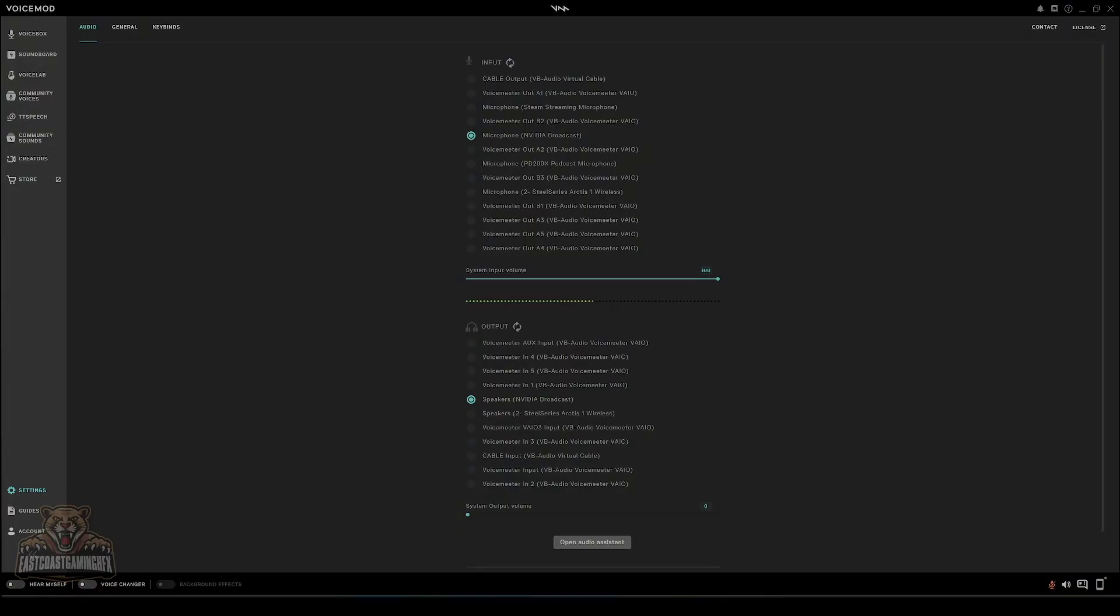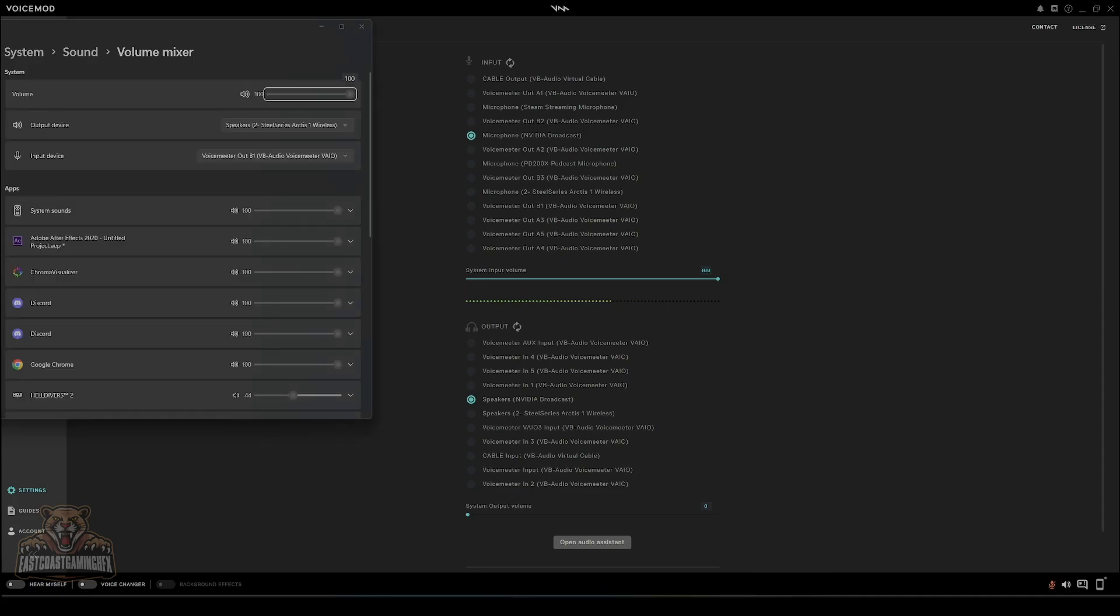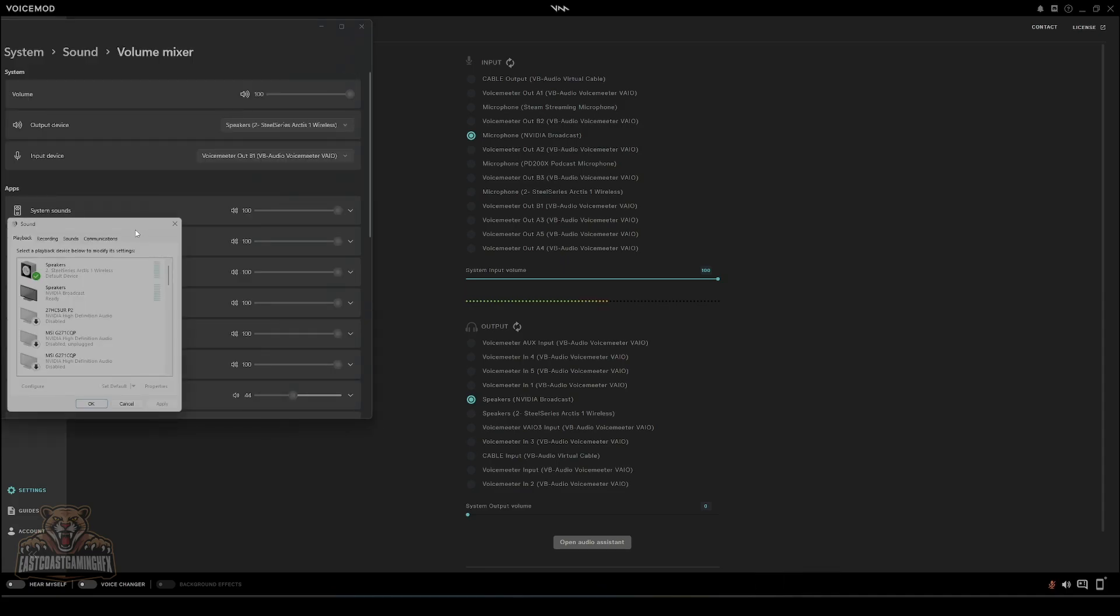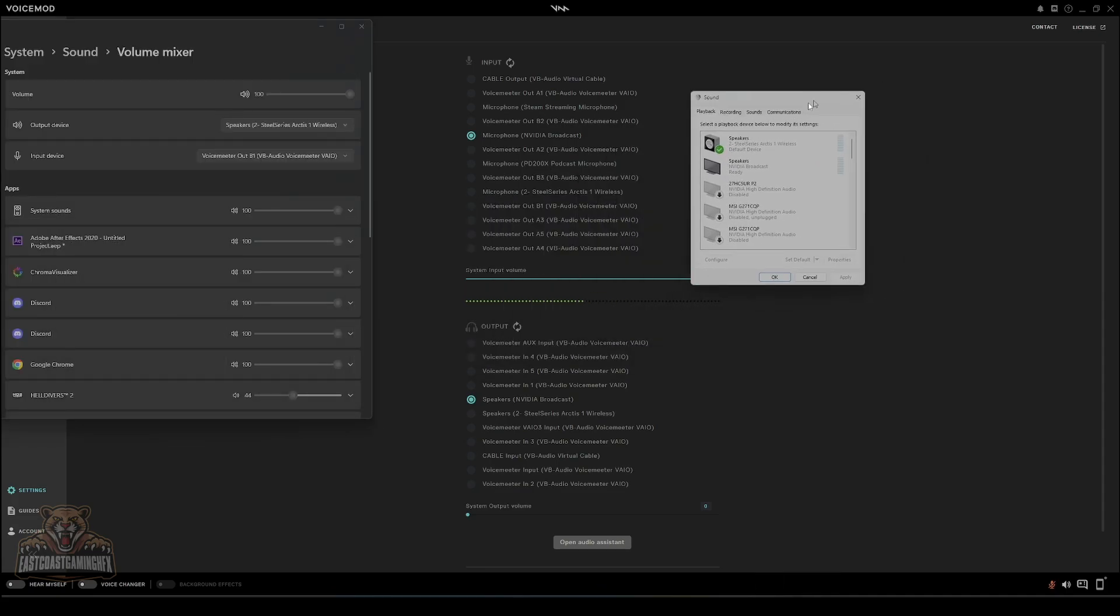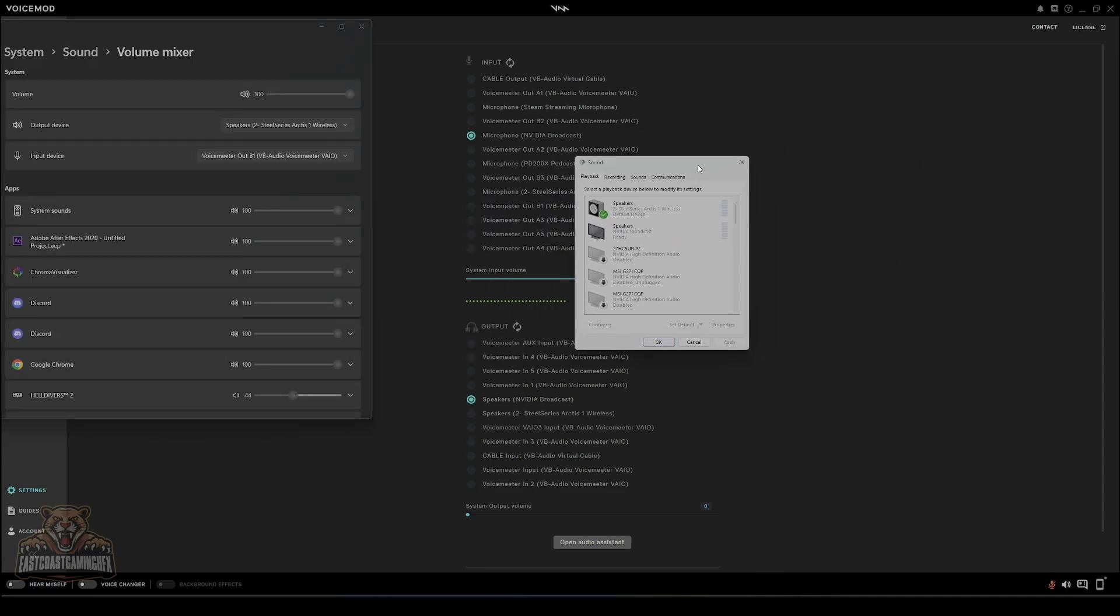As you can see on my screen right now, VoiceMod is running. I have it onto my default microphone and speakers that I want to use, so select them to whatever you want. The next important thing is over here.